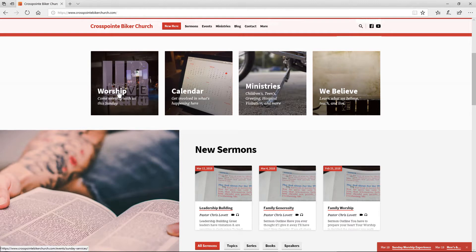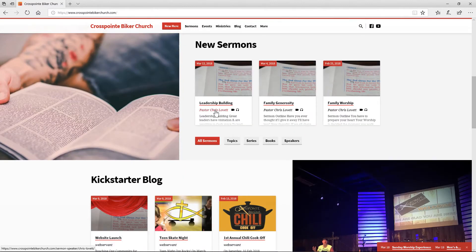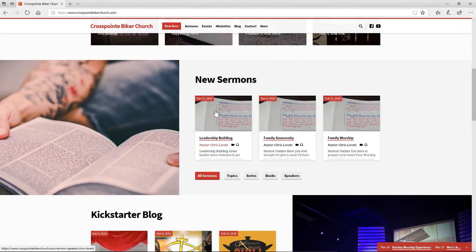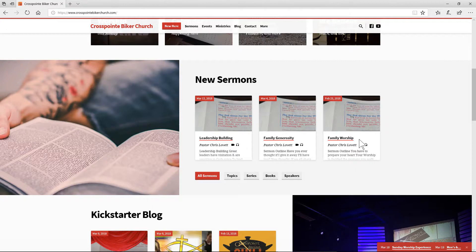You'll also find our ministries, our worship experiences for Sundays, and what we believe — which is highly important. Down here we've got the teachings of our pastor, Pastor Chris, and this lists the last three sermons he's done. You can also go to all sermons and see and listen to them all — you can watch them on video or listen over SoundCloud.